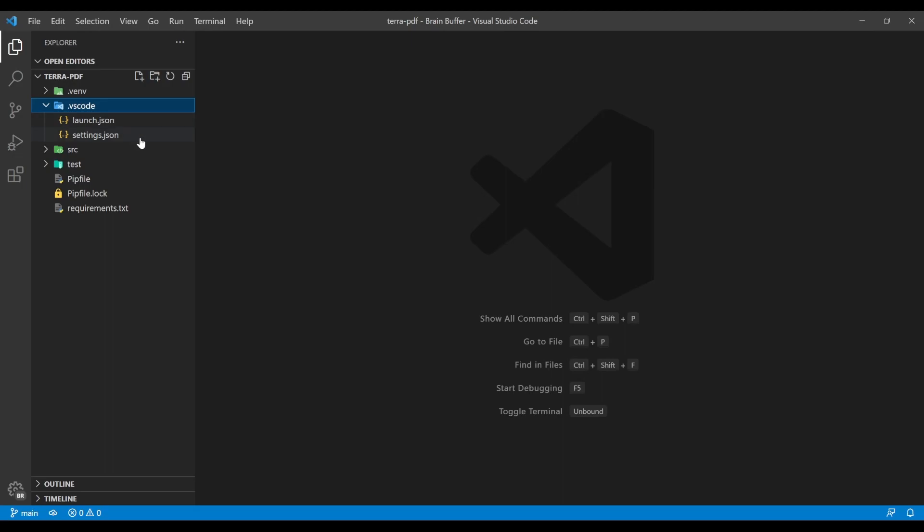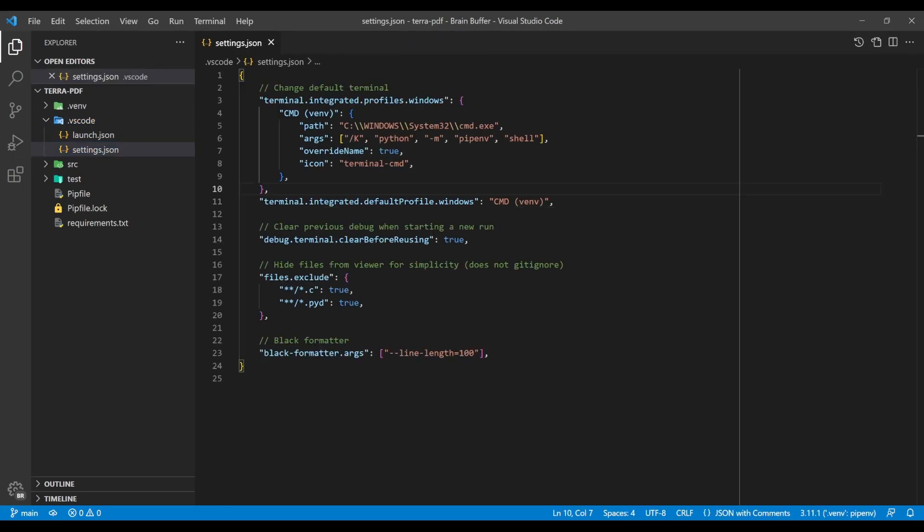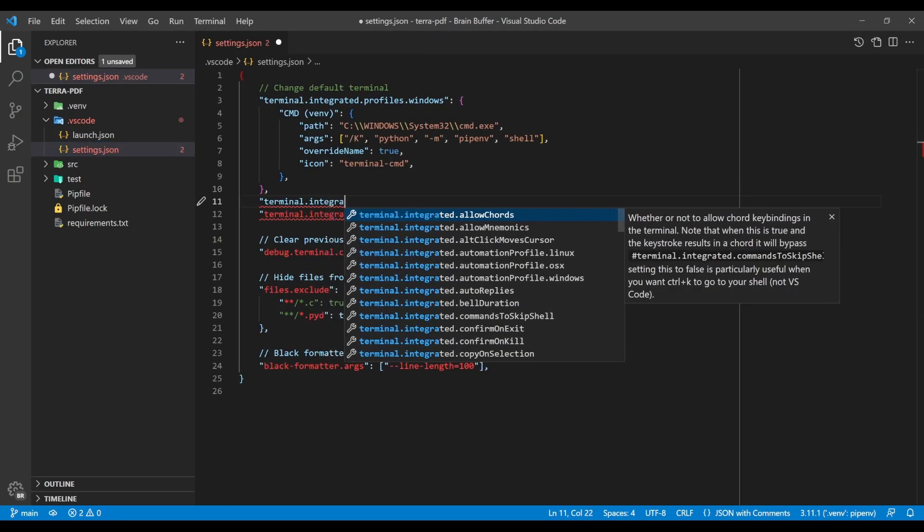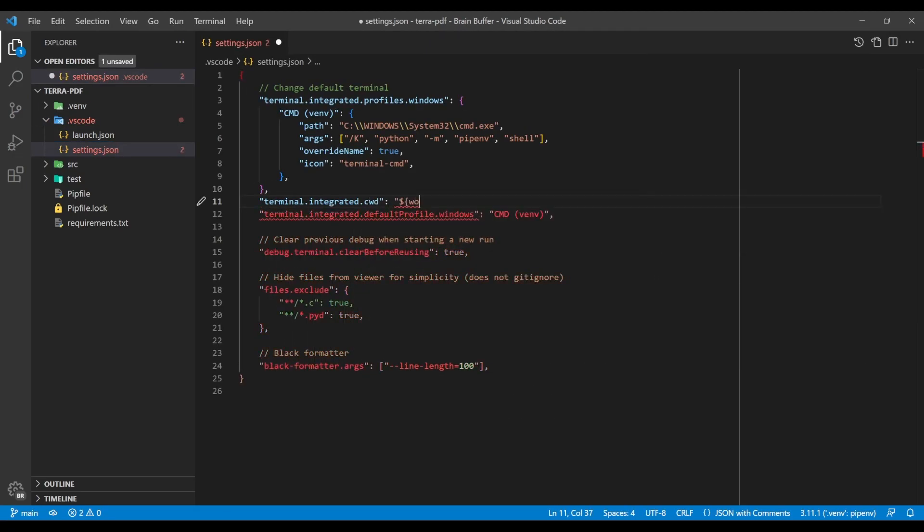Firstly, if you haven't already done so, start by adding the line shown to your settings.json file. This line ensures that our terminal always opens in the root directory of our workspace, preventing issues such as the creation of multiple unwanted virtual environments.